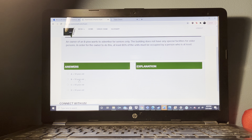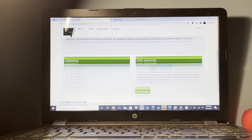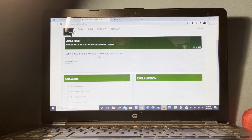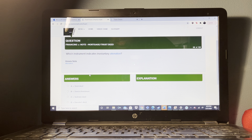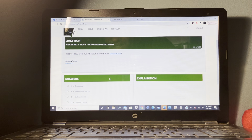What is the purpose of earnest money being part of a real estate contract? It establishes the intent of the buyer to carry out the contract.